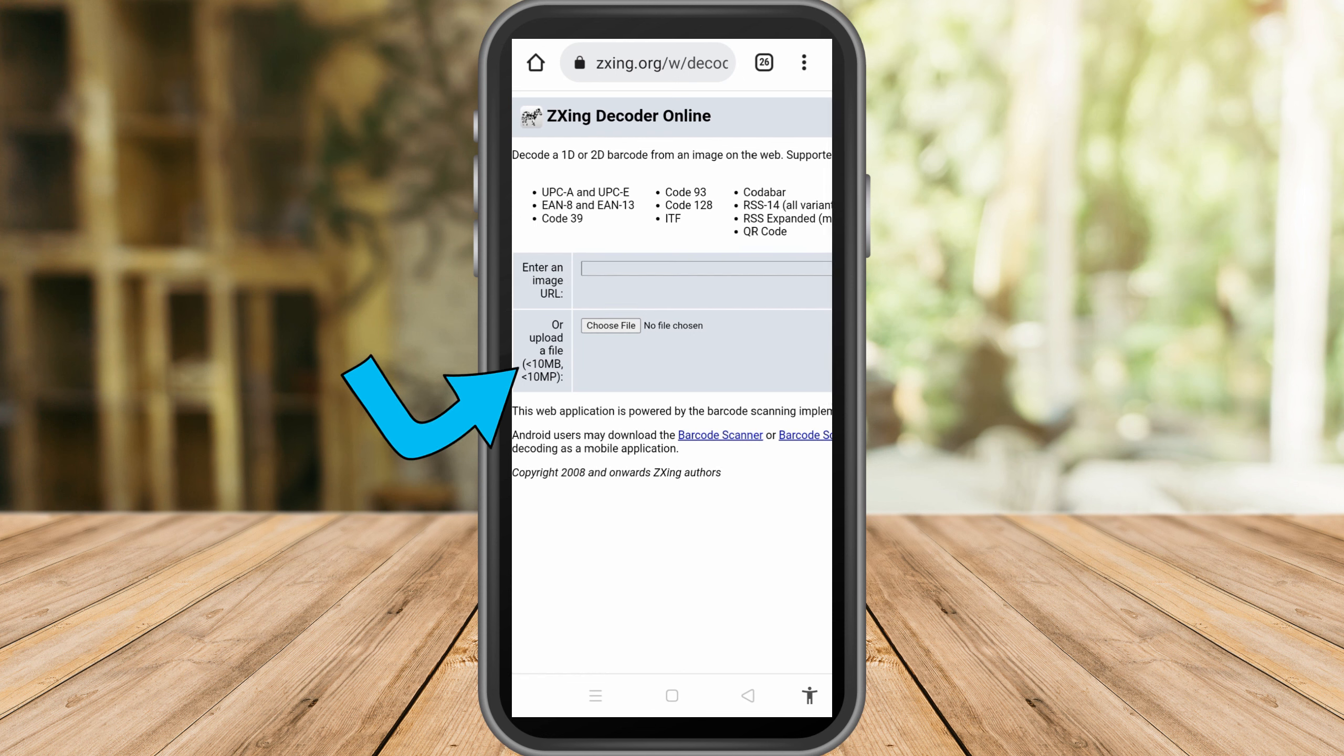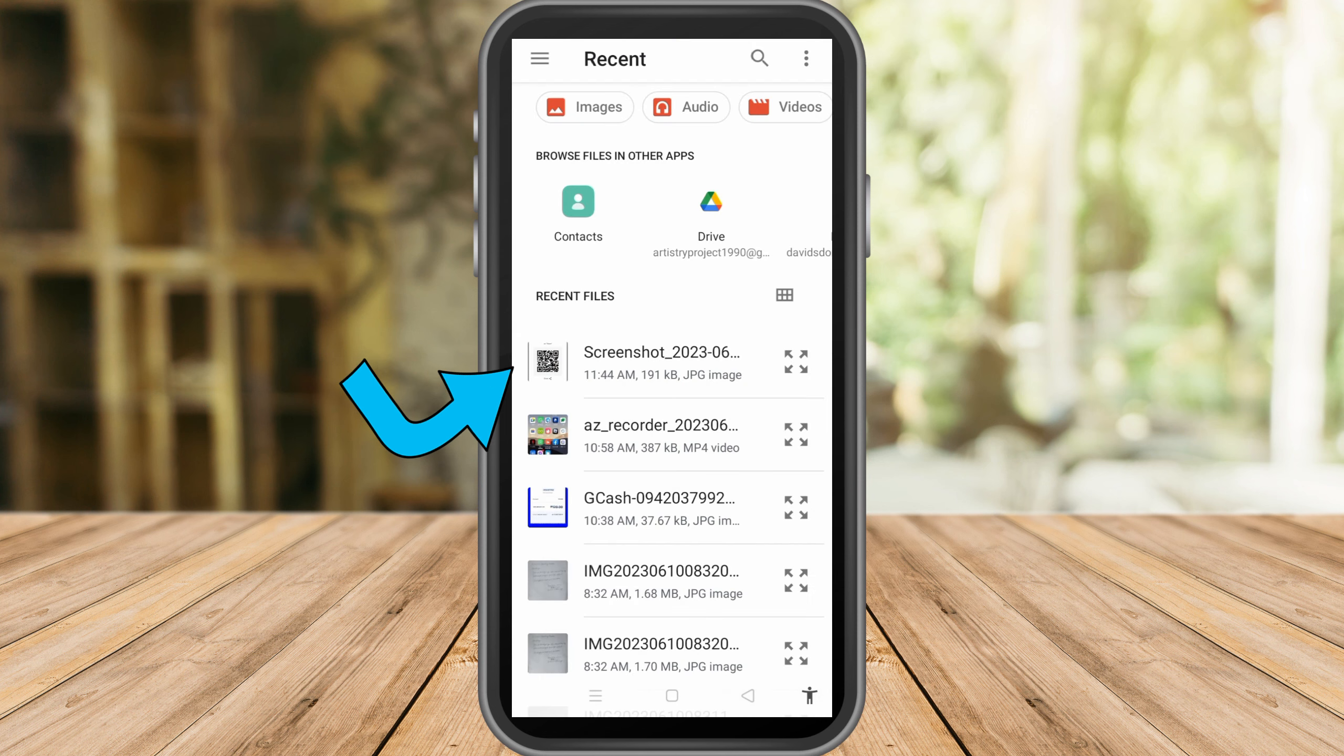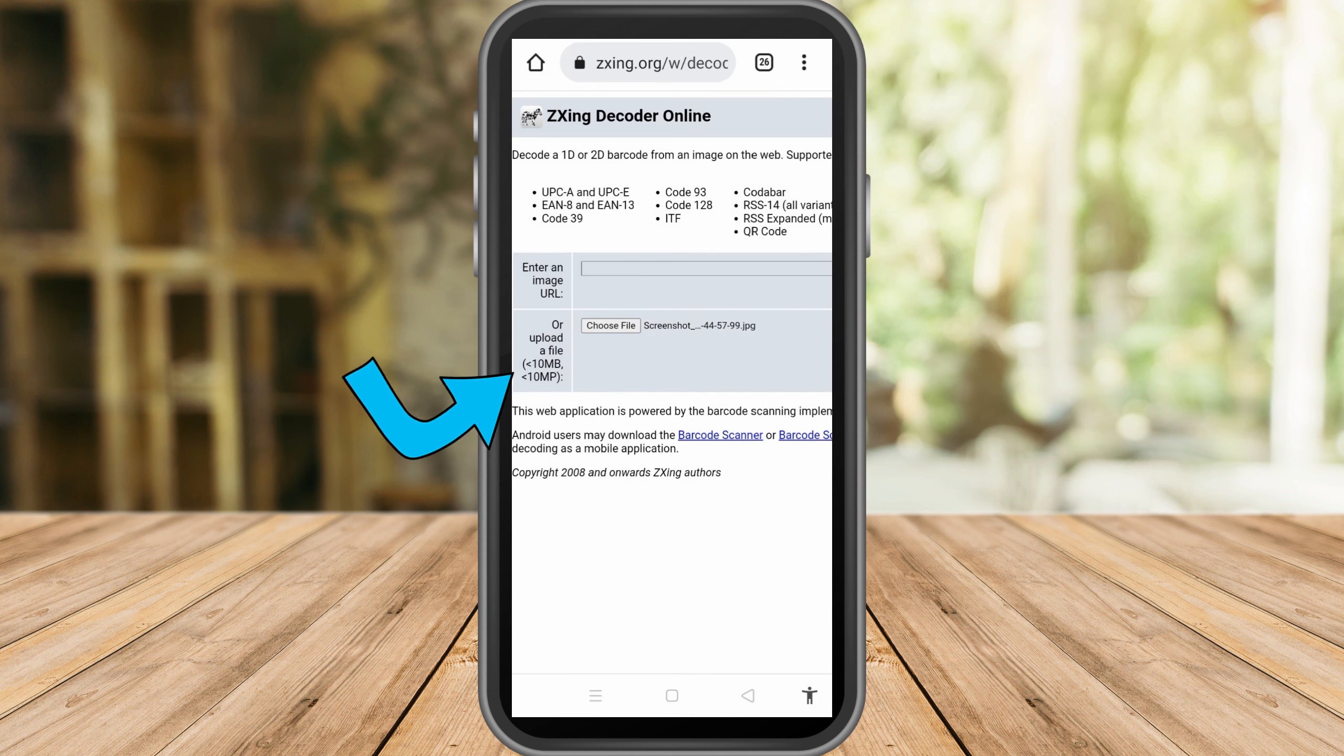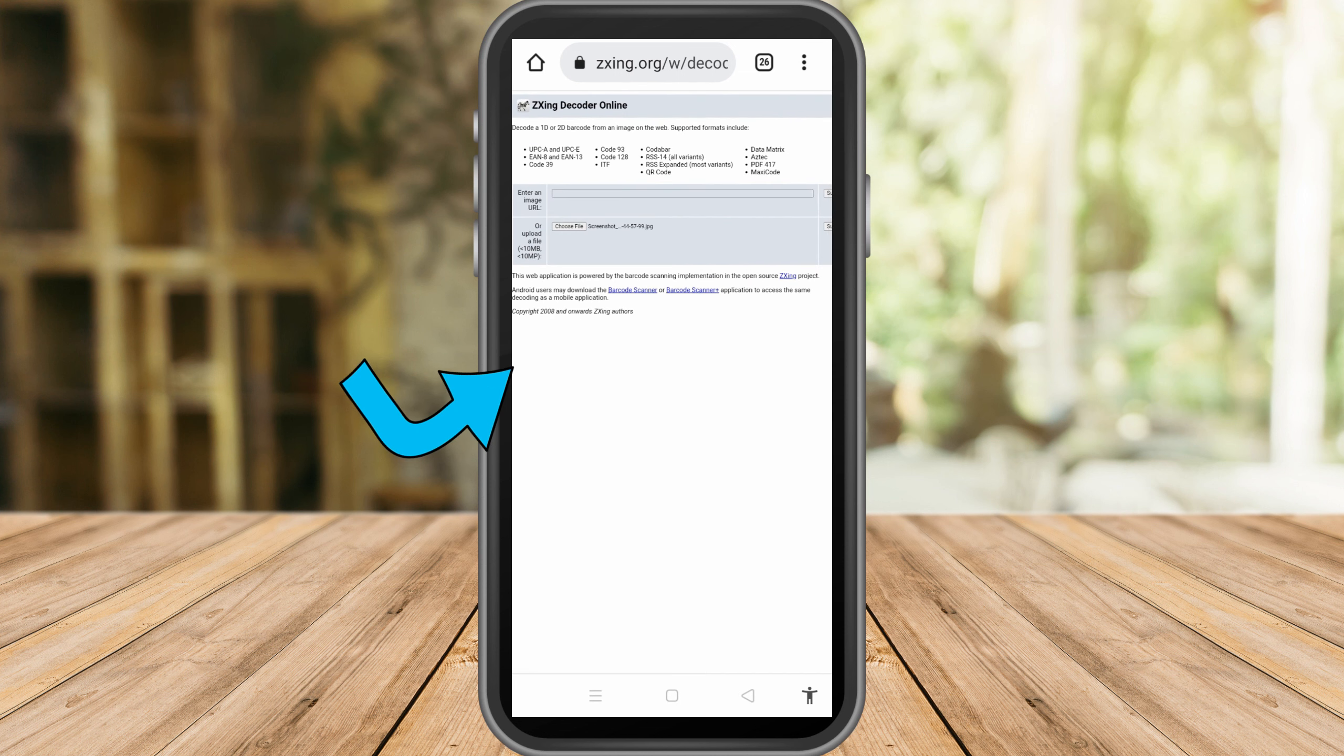earlier. Click this one, click files, upload the QR code, and then once you're done with this, all you have to do is tap this submit